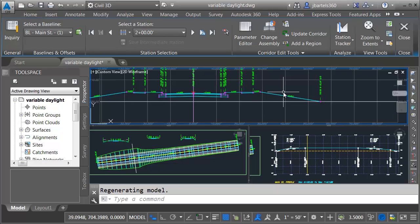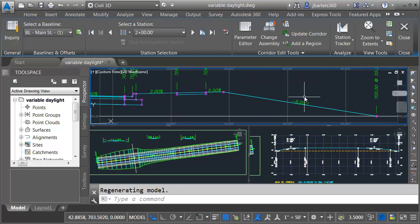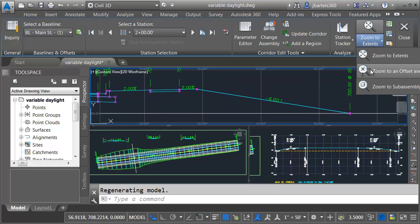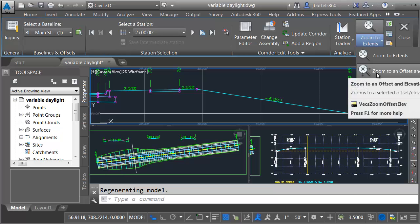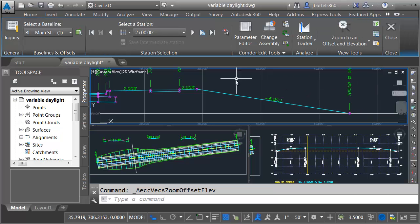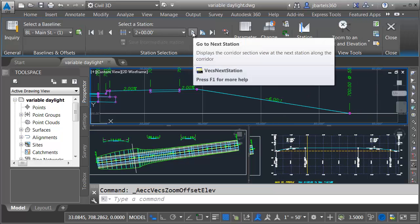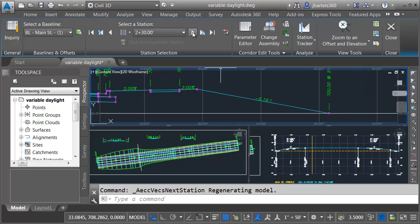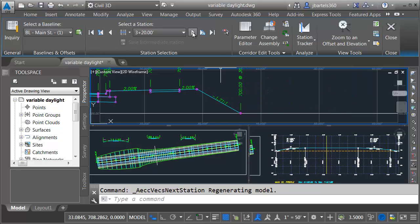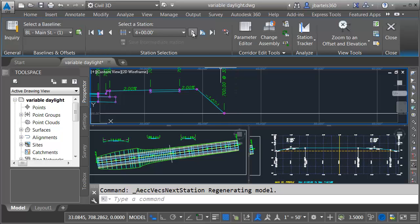And then just for the interest of space, I'm going to zoom in on one of those daylights. And then I'll use the menu to choose zoom to an offset and elevation. That'll lock this view on screen. And then as I step forward, we can see how that daylight transitions nicely from a 6 to 1 slope to a 1 to 1 slope.